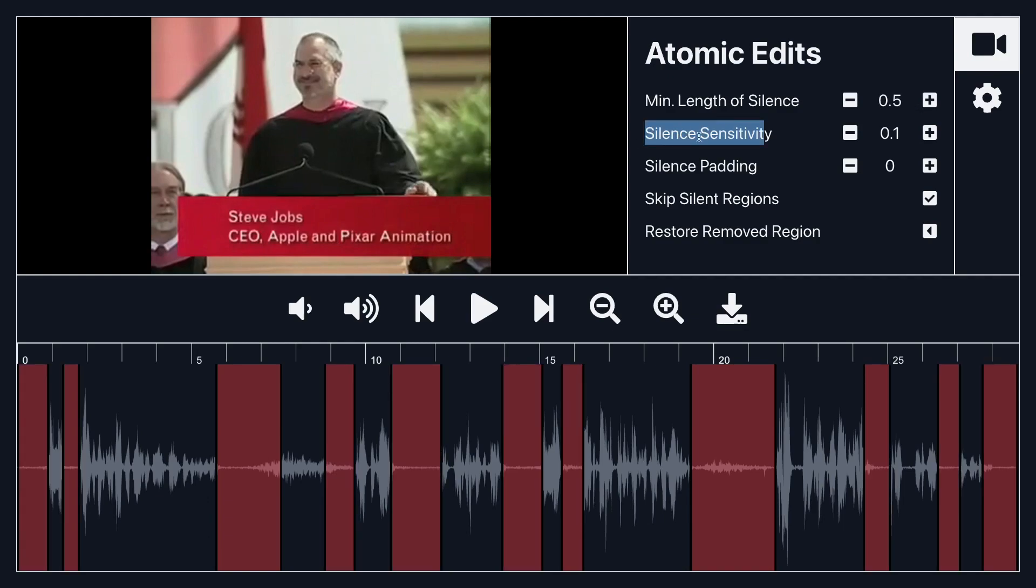There's also this thing called silence sensitivity which is going to determine how loud the audio has to be for the app to consider it as silence.